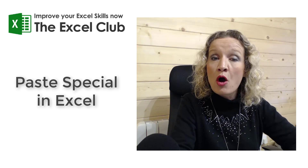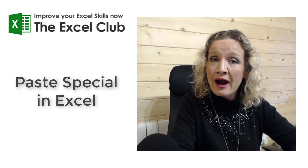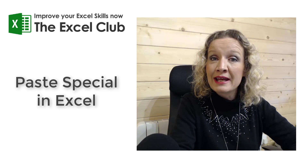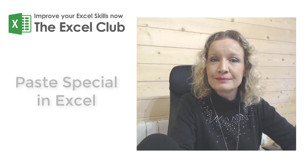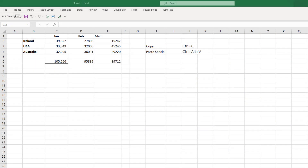So what we'll do now is hop over to our Excel model and we will take a look at Paste Special. Here we are in our model and we have some sample data that we're going to use for copying and pasting. Now to copy some data, you just select the data that you want and press Ctrl+C — that's the keyboard shortcut for copy.